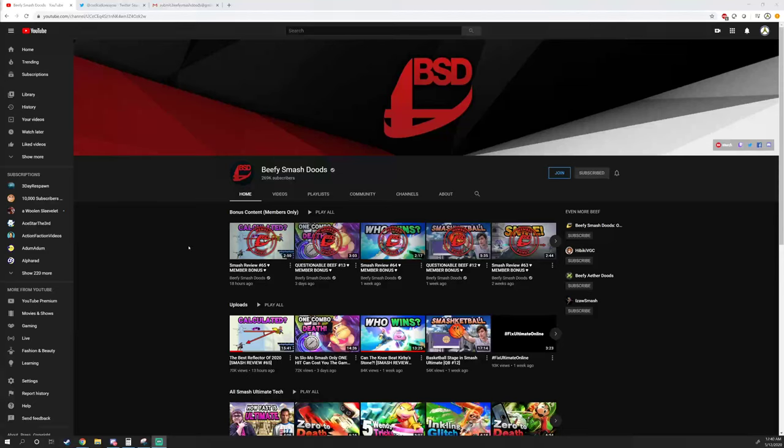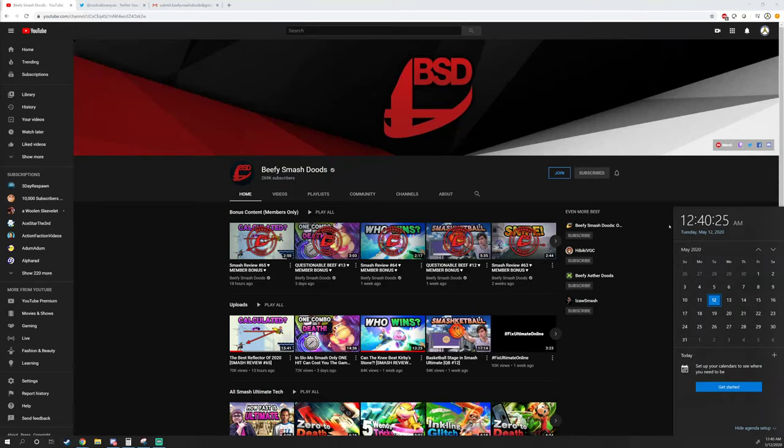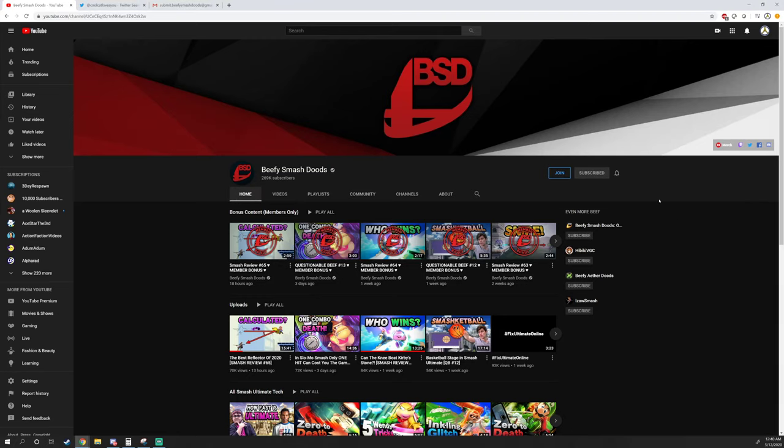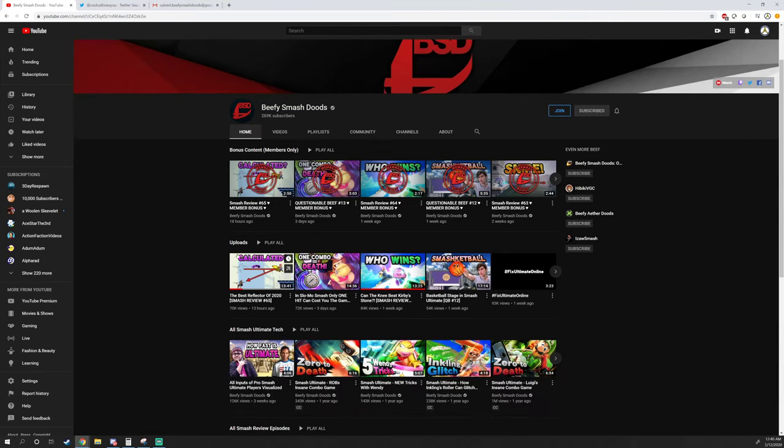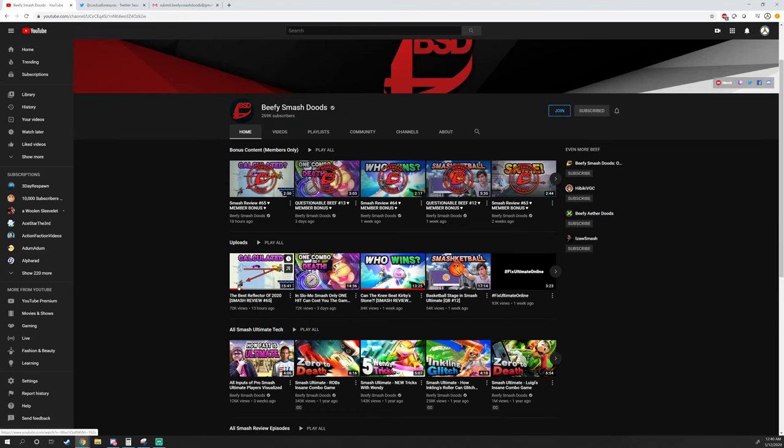All right guys, so it's currently 12:40 in the morning but I had to get this video out. I saw this video in my recommended and I was like, yo, I should watch that because this image right here looks very familiar.